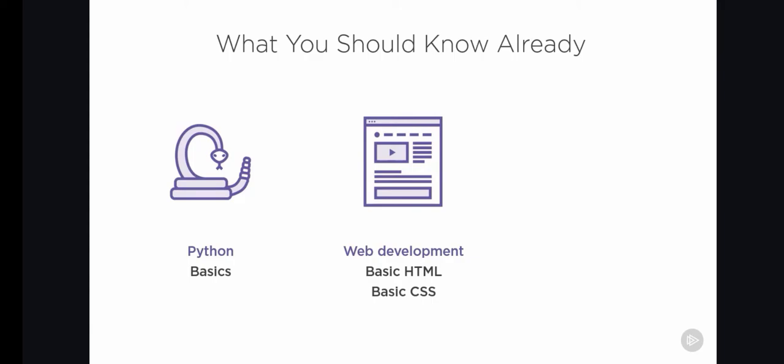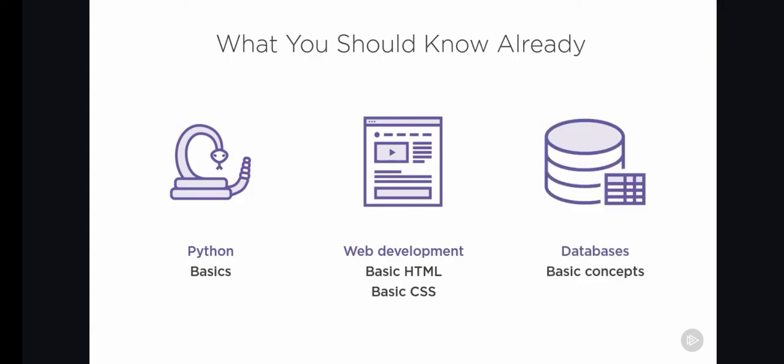Finally, it's also important that you know the basics of databases. We will use a database to store our application's data, and we're going to let Django create and modify our database tables. There's no need to write any actual SQL statements, but you should be familiar with the concepts of tables, rows, or what an insert or update means.